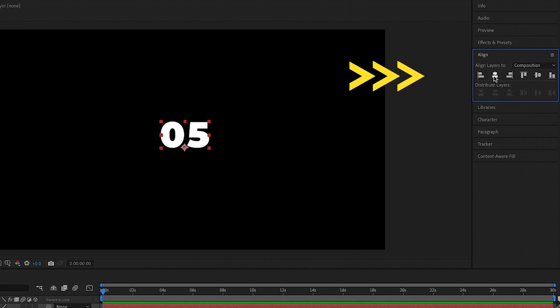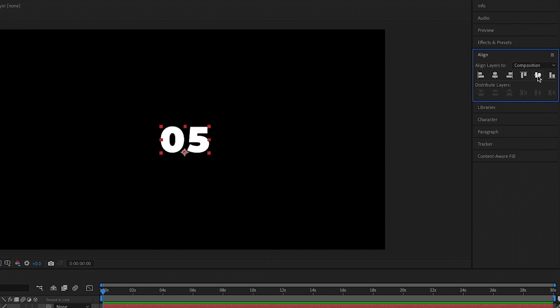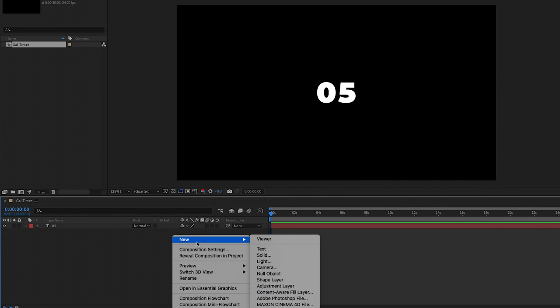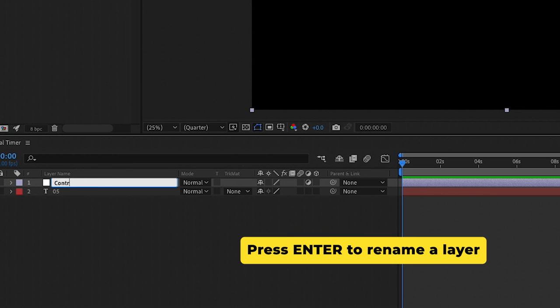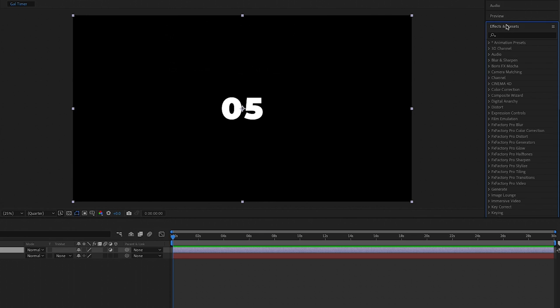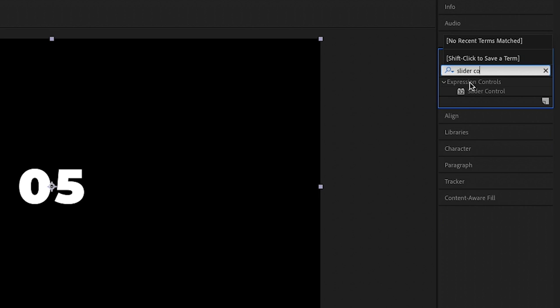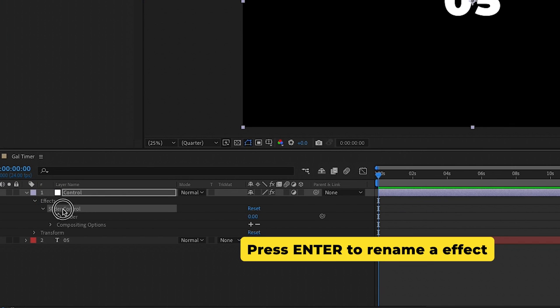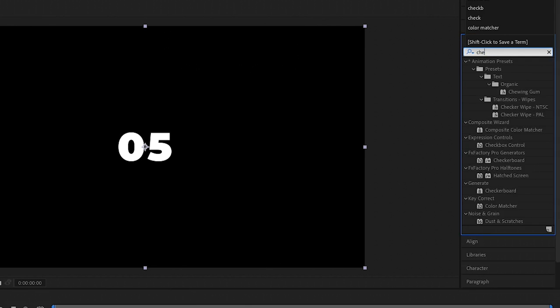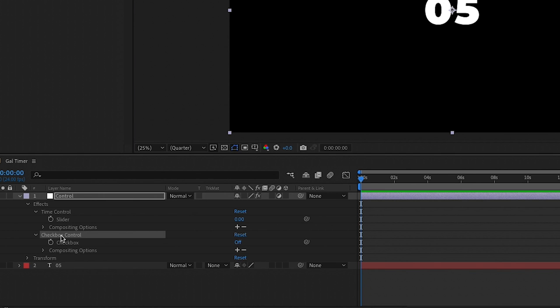Use the align tools to center it horizontally and vertically in the frame. Next let's create a new adjustment layer — right-click and create a new adjustment layer — and press Enter or Return on a PC to rename it 'control'. This control adjustment layer is where we're going to apply all of our expression controls. Go to Effects and Presets, search for Slider Control, and drag it onto our control layer, and rename it 'time control'.